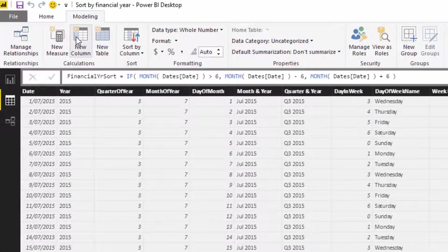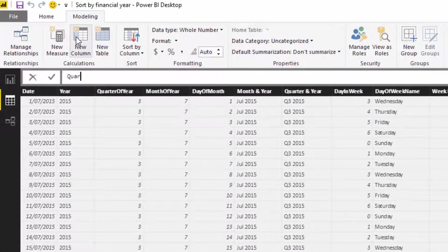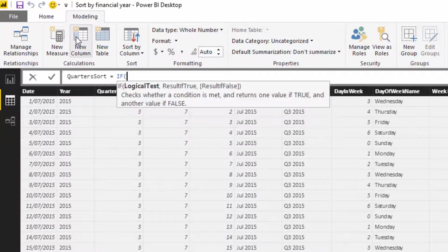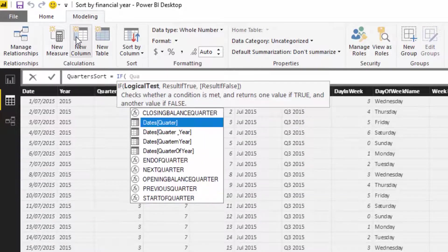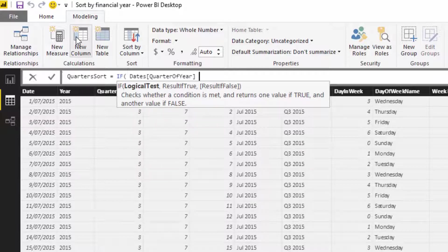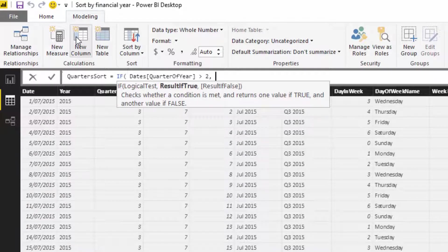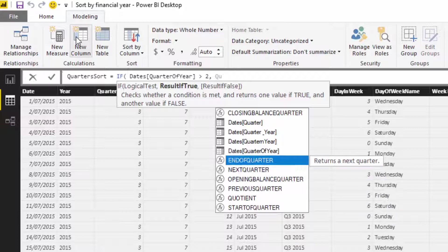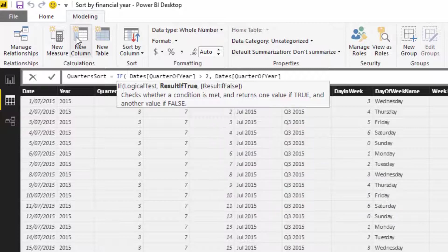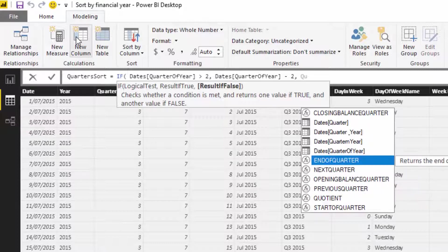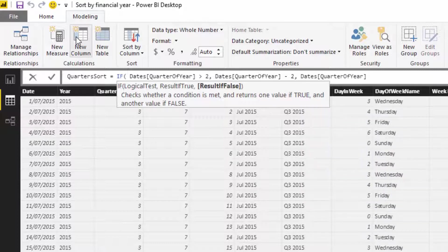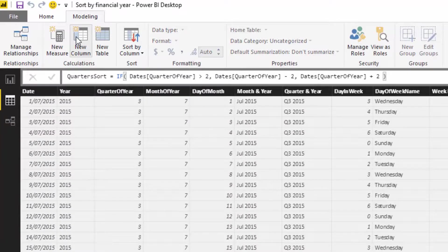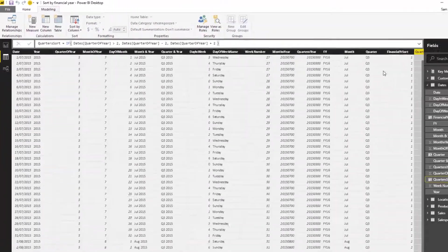I'm going to create another column called 'quarters sort'. I'll write: if the quarter of year is greater than two, then I want this number to be the quarter of year minus two. And if it's not, then I want it to equal quarter of year plus two. Then close it off, push enter, and find my quarter. I'm going to sort my quarter by the quarter sort.